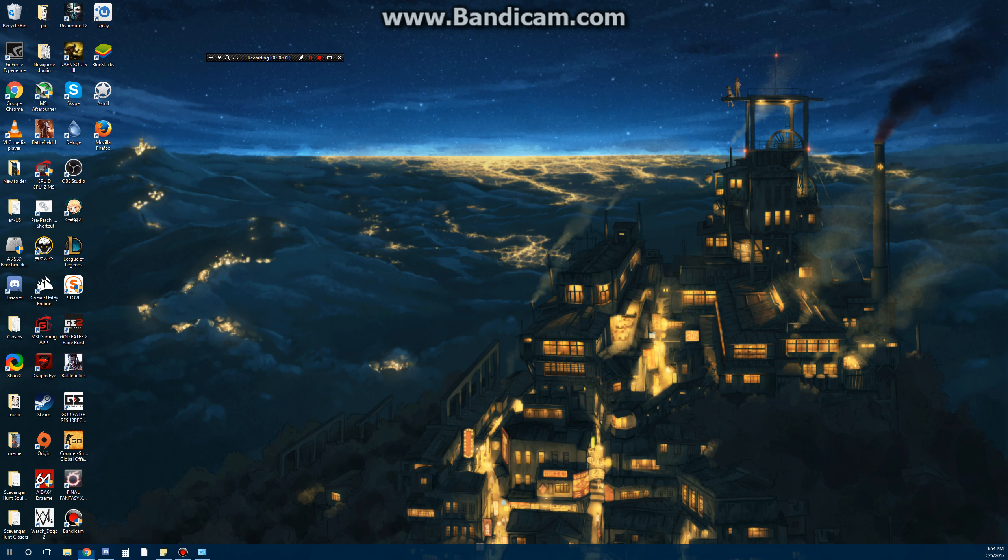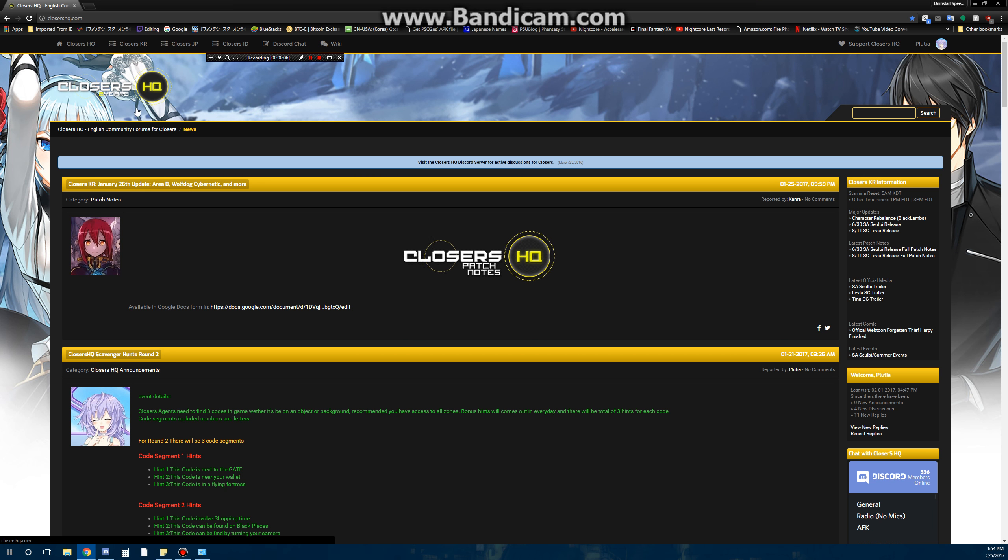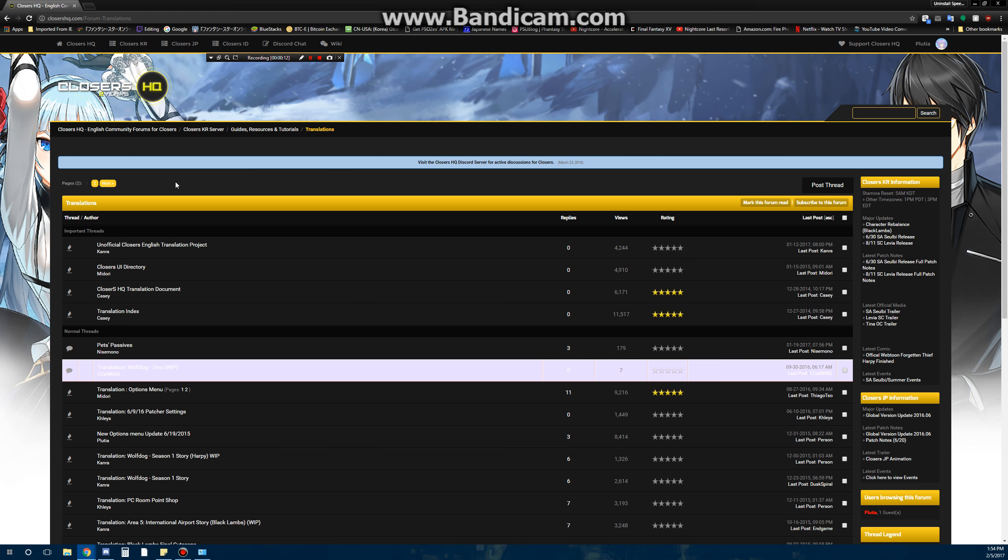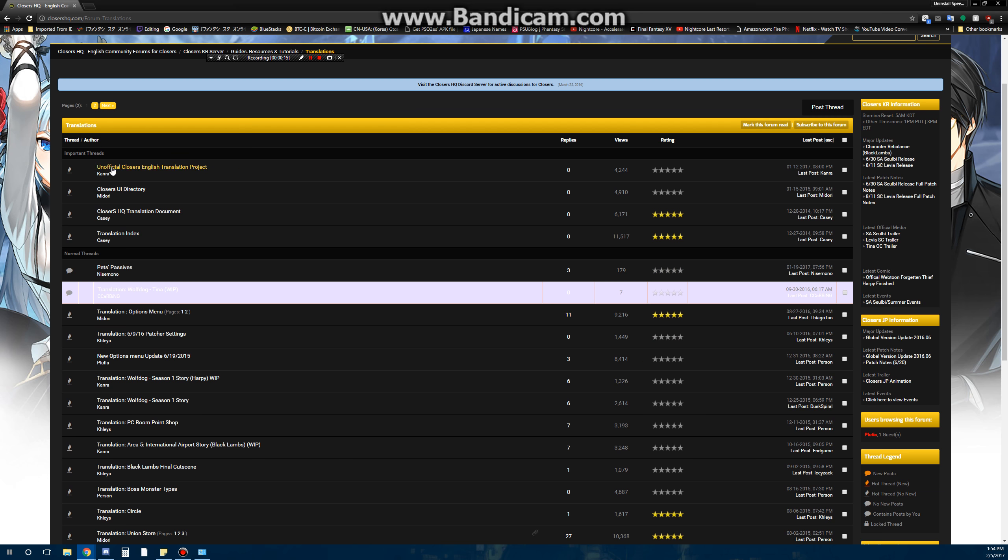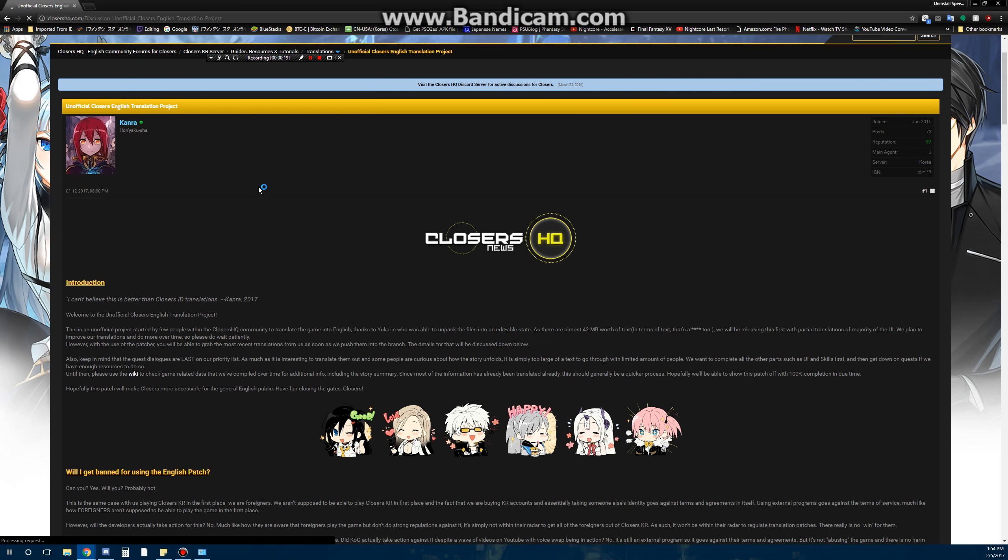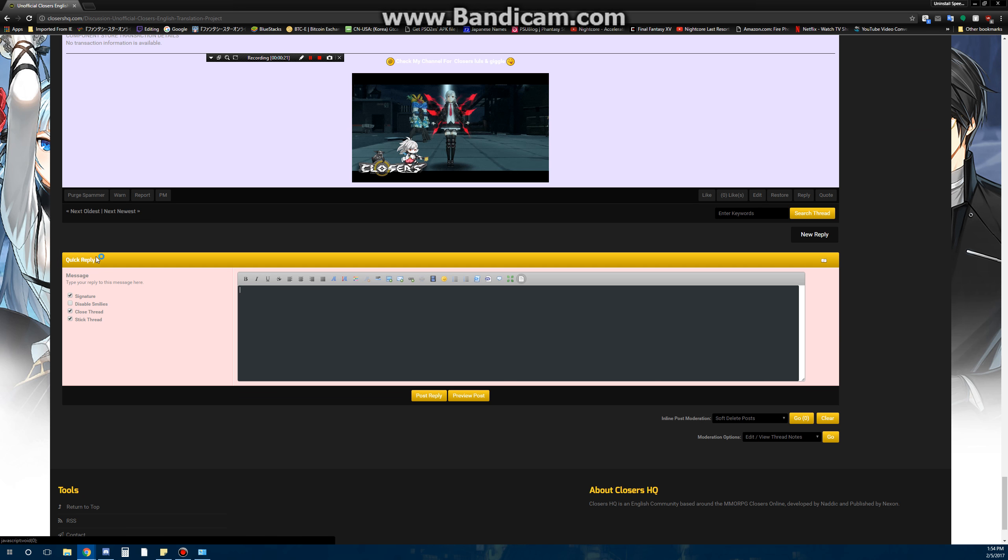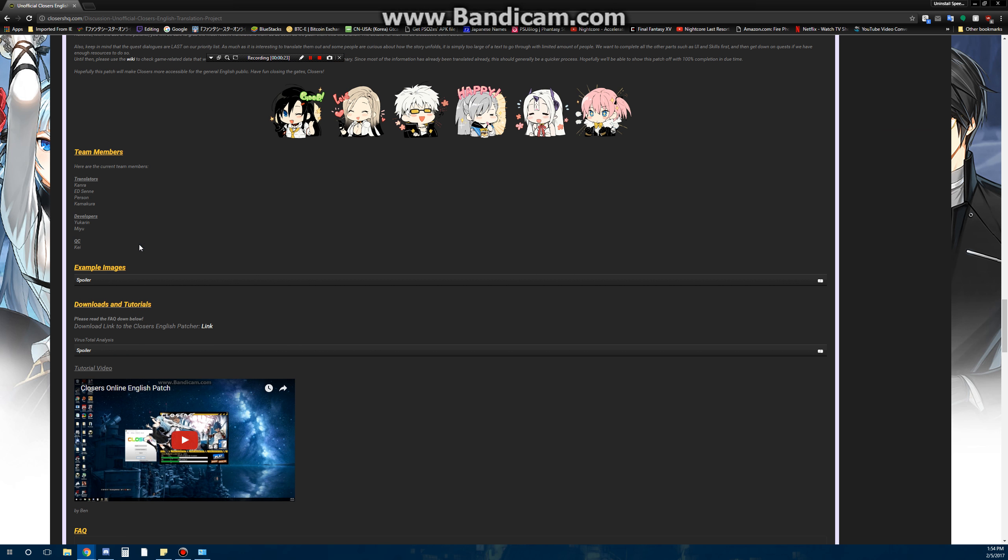Hey guys, today I'm going to show you how to get and install Closer English patch. So first you want to go to CloserHQ.com, then you can go ahead and click on translation under CloserKR, and then it should be the first thread. Then you can go ahead and download the patcher through the link right here.